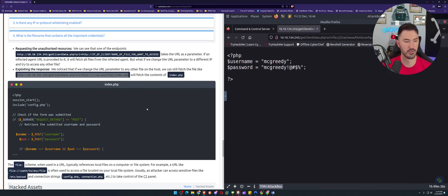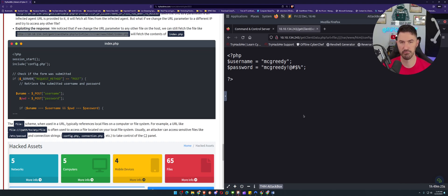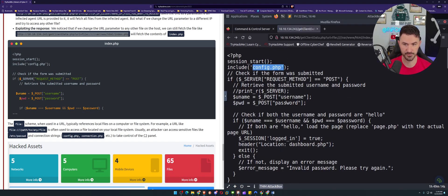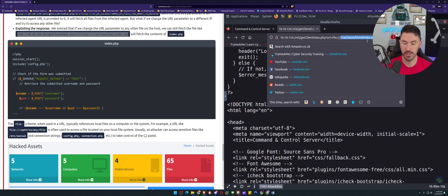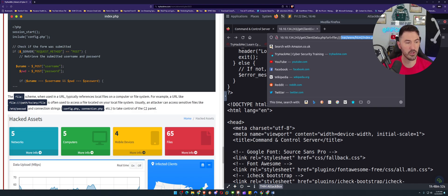The file scheme in a URL typically refers to local files on the system, so you have to be careful with any files accessible on the local machine. Looking back at the path visible in the source — /var/www/html/index.php — the path indicates this is a web server. Now let's try navigating to /etc/passwd and see what we get.